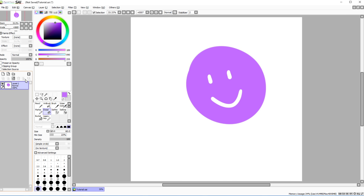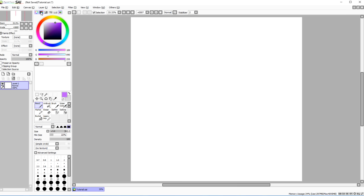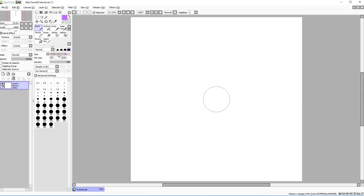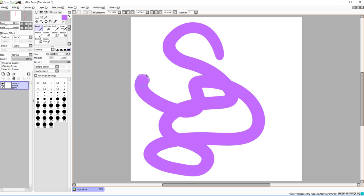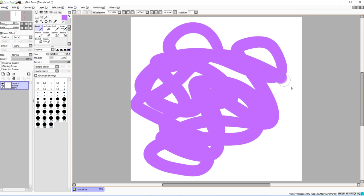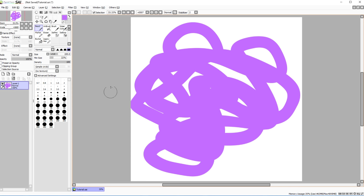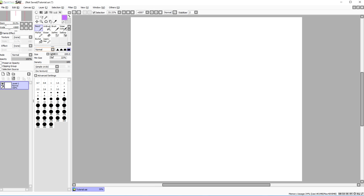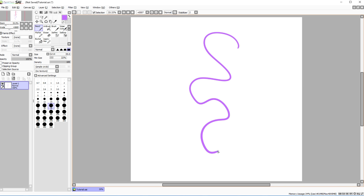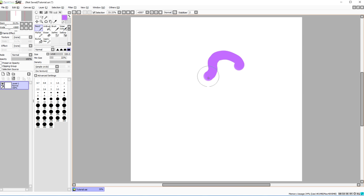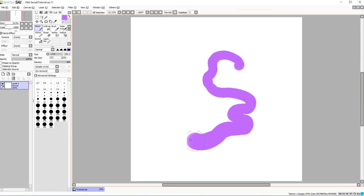Now let's look at the tools. Currently I have the pencil tool selected, which is probably the one I use the most. It's a sharp line tool. You can adjust its sharpness and minimum size — if minimum size is set to 100, the line will always be full width with no pressure variation, rather than having those weighted lines you get with a tablet.